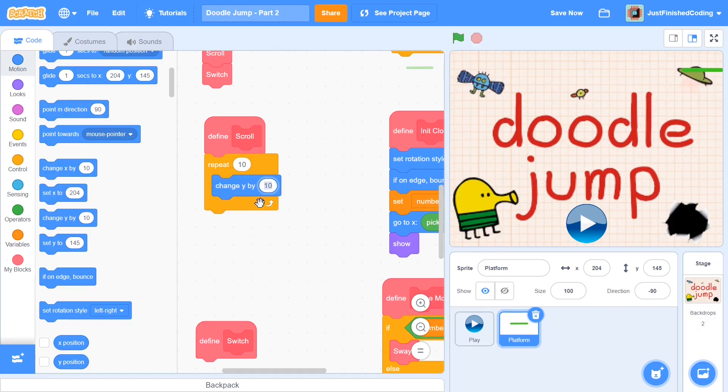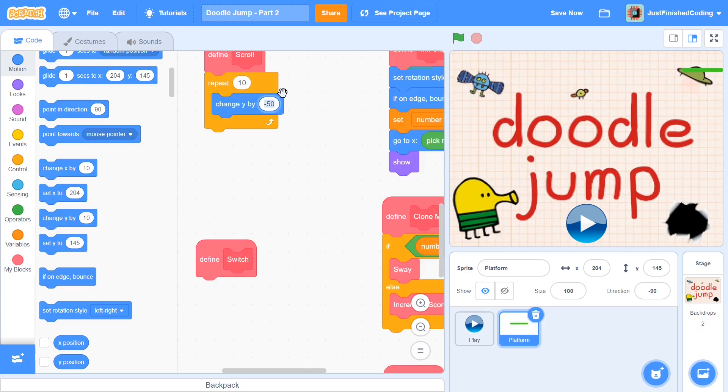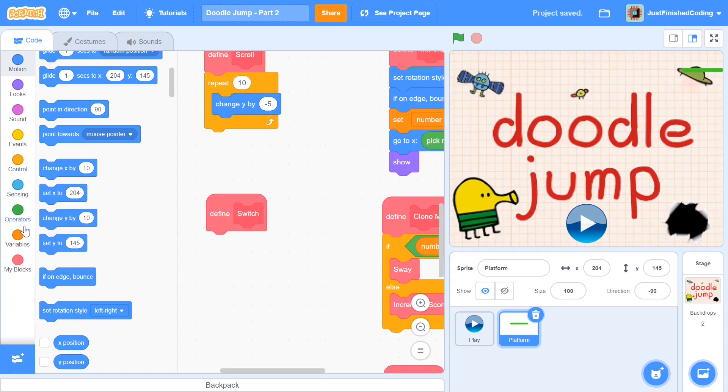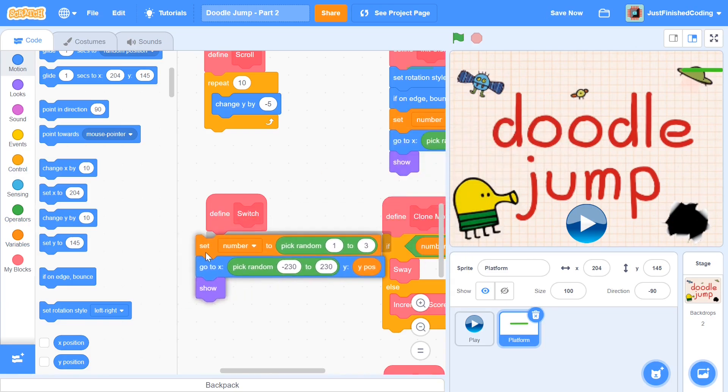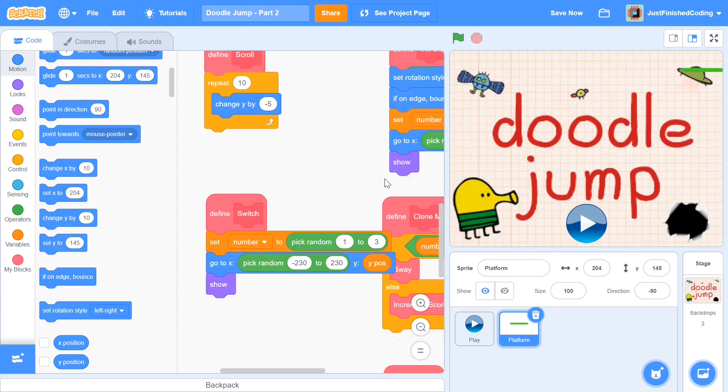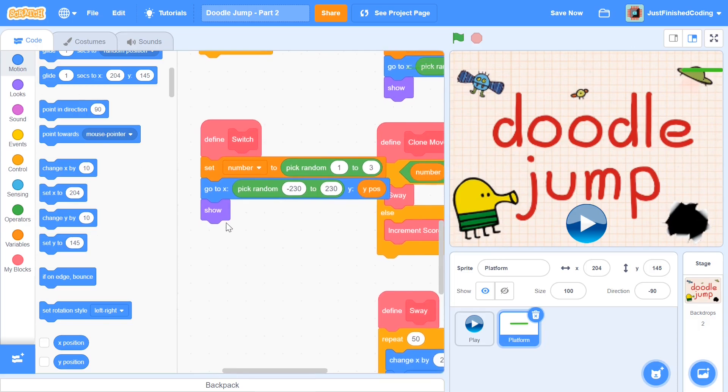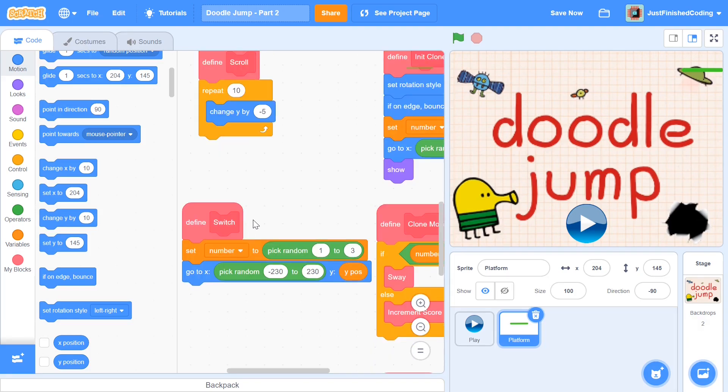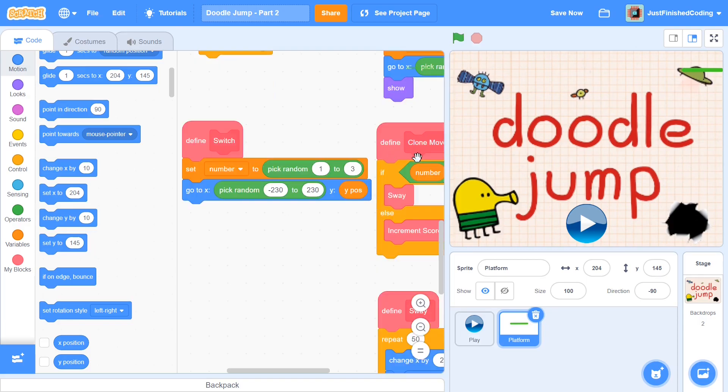So I'm going to set, not change y by 50, change y by negative 5. And within the switch function we're going to reset the number once again, and we're also going to go to this particular position. You can duplicate that from the init clone, and you don't really even have to put a show there because our clones are never really going to hide. They are going to be shown all along, and there are always going to be, in my case, eight clones in the screen. This is pretty much all you need to do, and by default, if you have switch in place, then while you're executing the clone movement script, you're either going to have the sway or the increment score, so we don't really have to do any additional coding with respect to that.